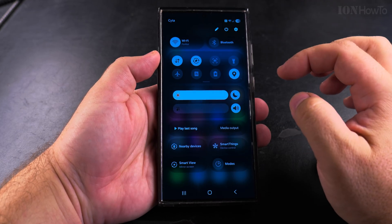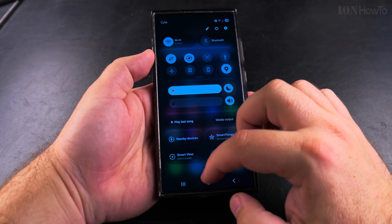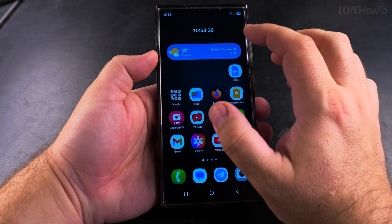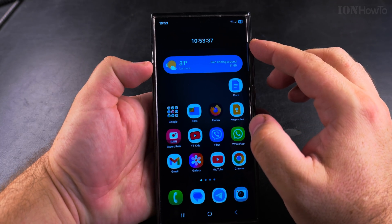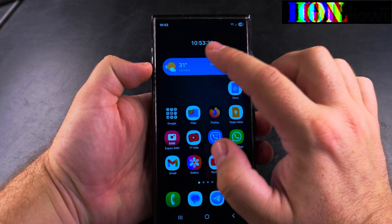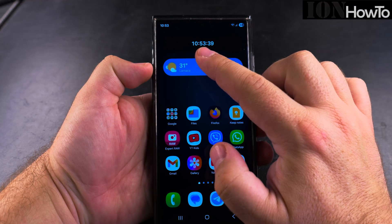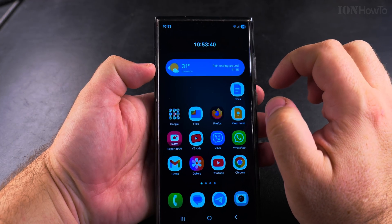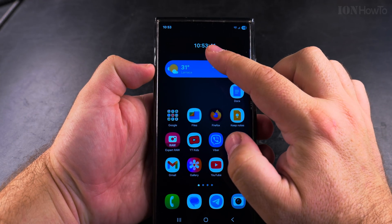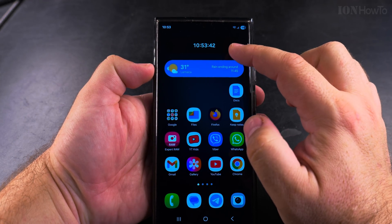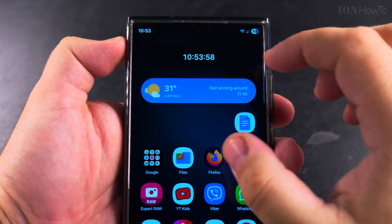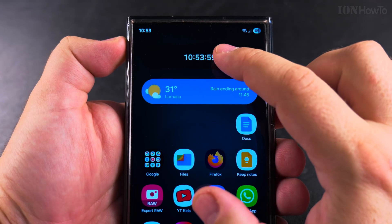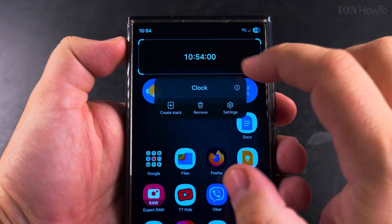In this video, I'll show you how to stack widgets on the homepage of your Samsung Galaxy Android phone. With One UI 7, you can stack widgets — you can combine widgets in the same area.